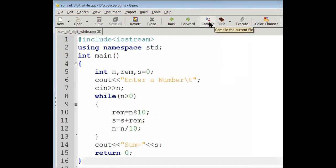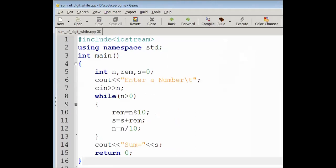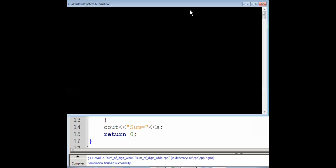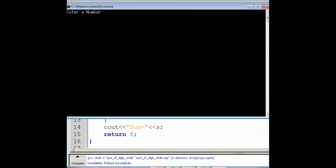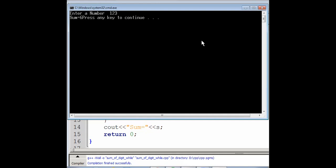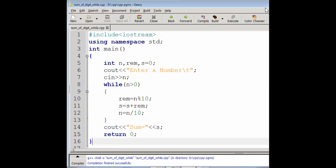Select Build and Compile on the right side option. We will use the execution process. The output screen will appear. It will say 'Enter a number' — you can enter a number and get the output. Thank you.